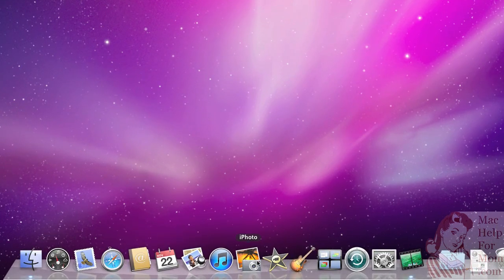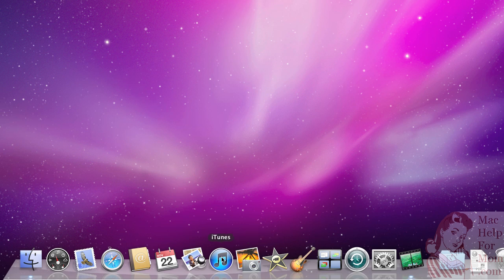You probably already figured out that if you want to start, let's say iTunes, you can just click on the iTunes icon and it'll start up. But what if you want to start a program that doesn't have an icon down here? Well, let me show you an easy way to set that up.